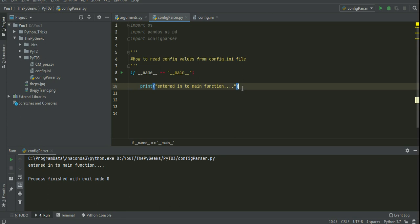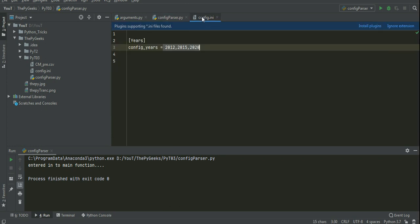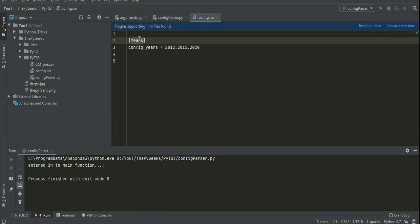Hello guys, now we will see how to read config values from the config.ini file. And here is my config.ini file. Here I have one section called years.